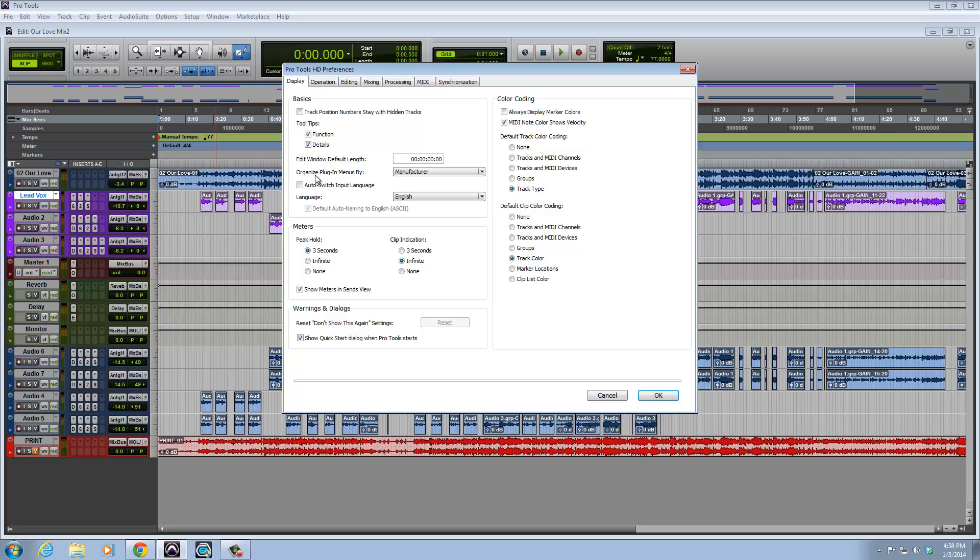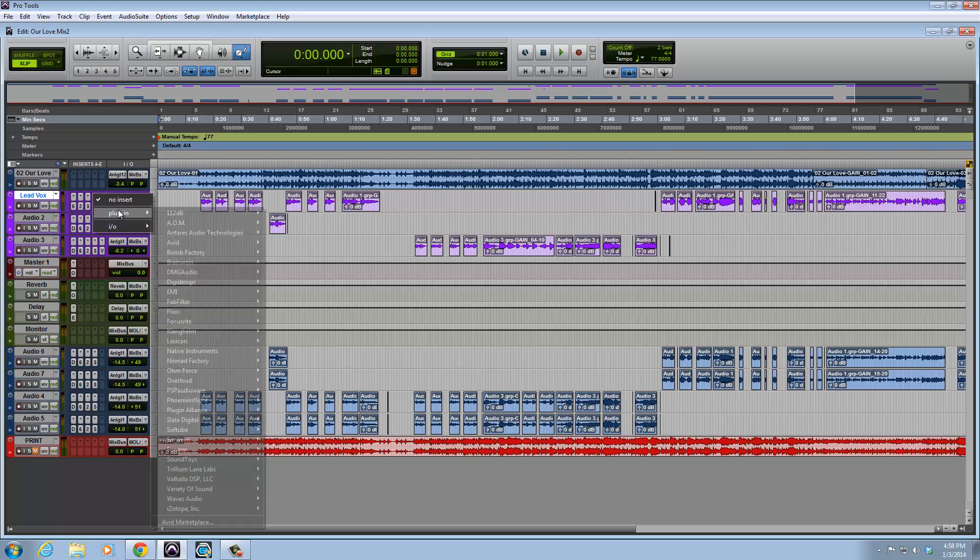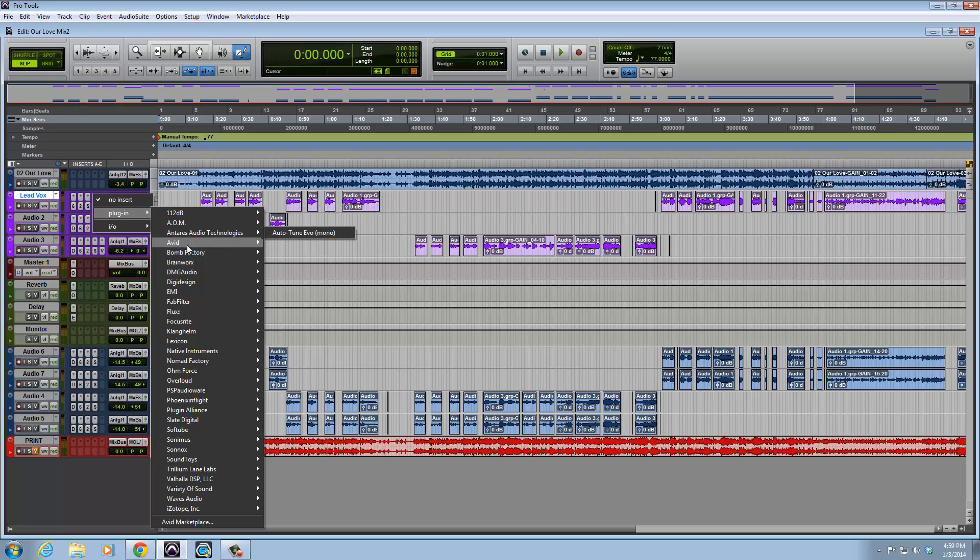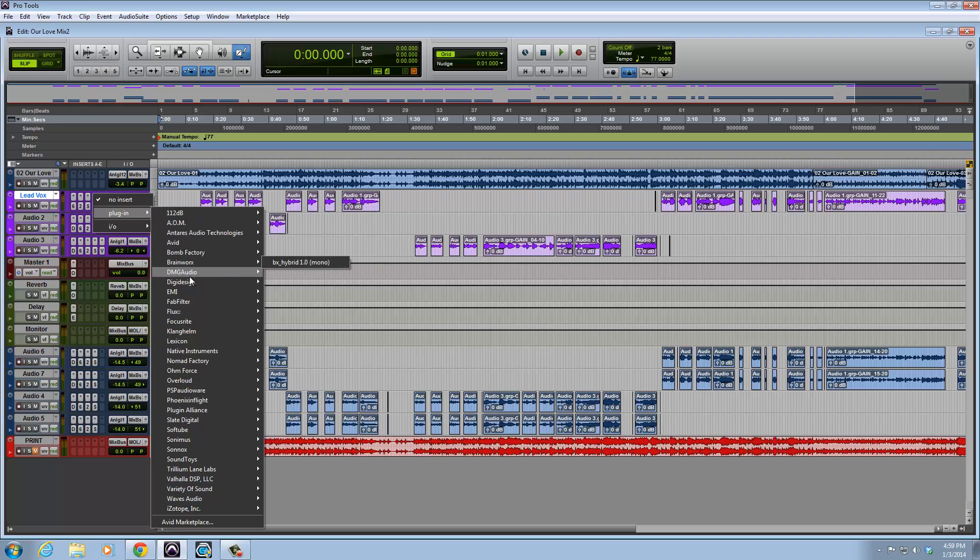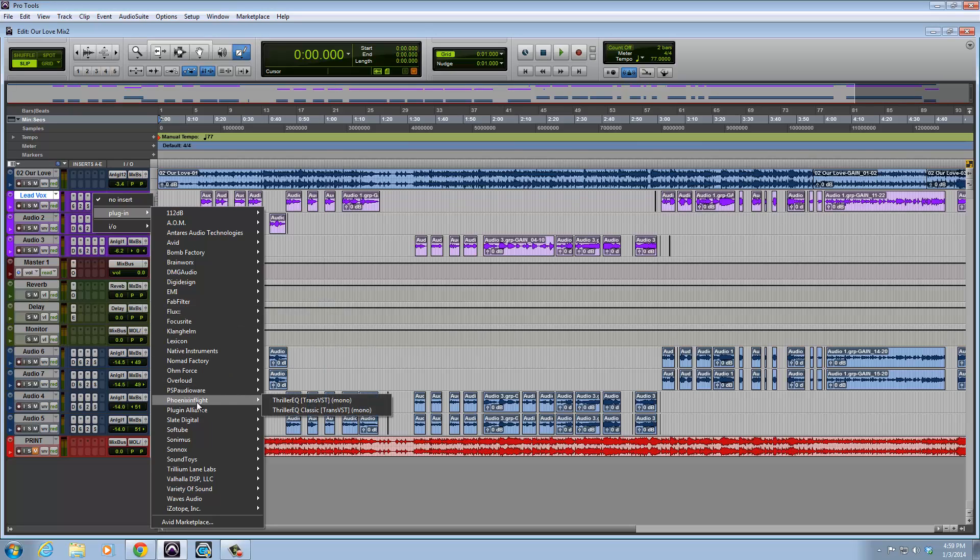So now it should say organize plug-in menus by manufacturer. Once you have that, click OK. And what is done for you, as you will see right now, is when you go look for a plug-in, it has put all the manufacturers that make the plug-ins you have in your DAW and just put them all together in groups.